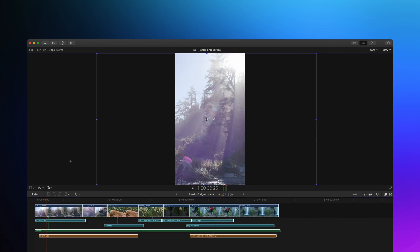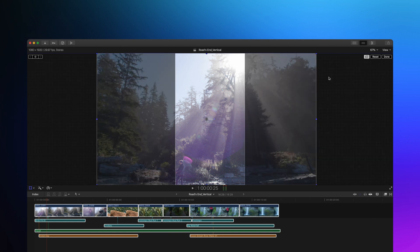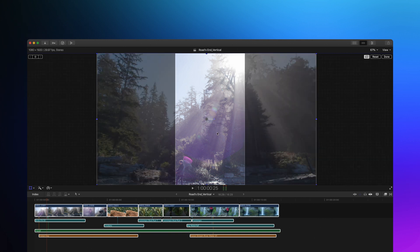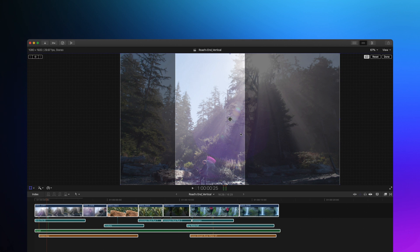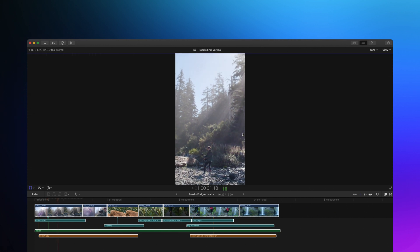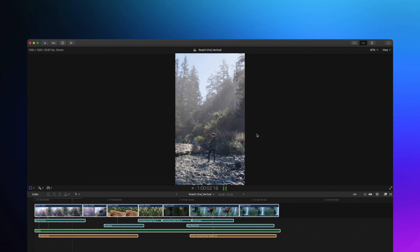To make this even easier, there's a new Transform overscan feature, which will allow you to see any footage that falls outside of your viewer. That way you can reposition anything that's been conformed and make sure that you've got exactly what you want within frame.